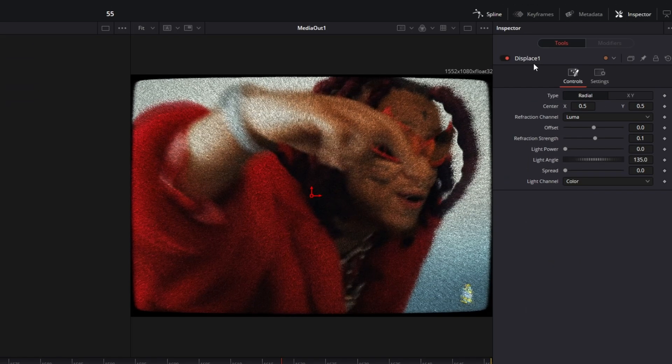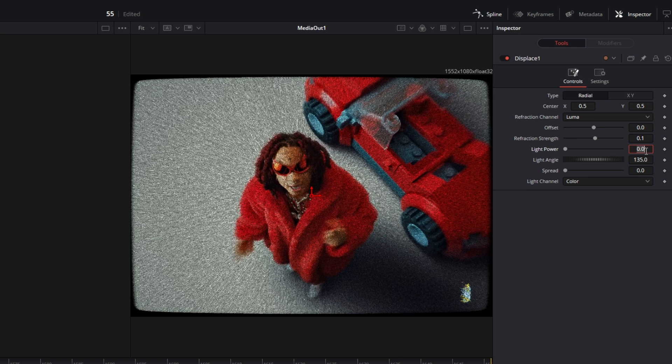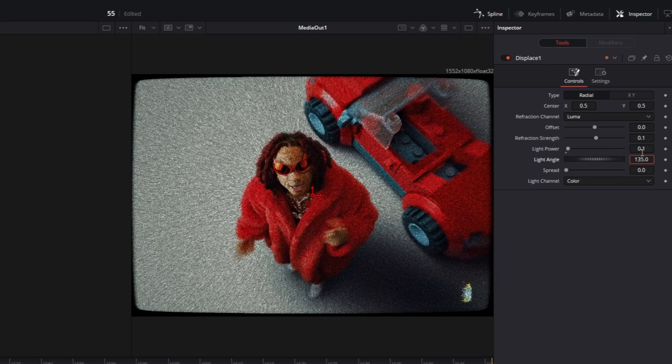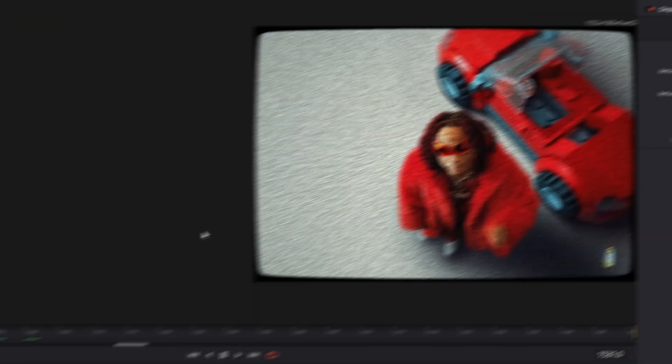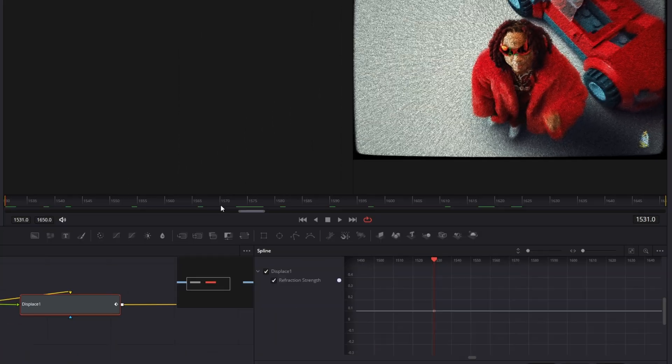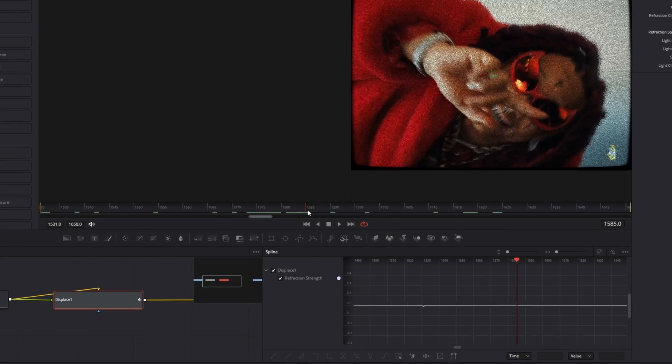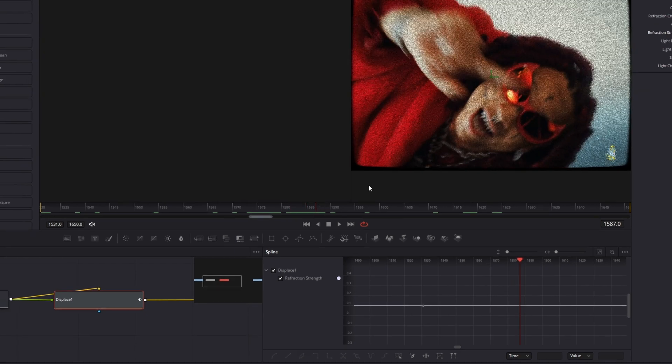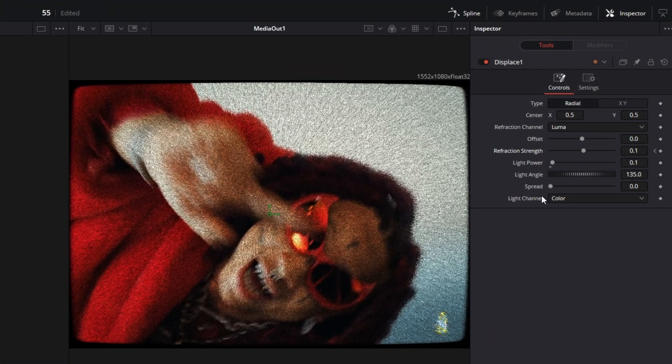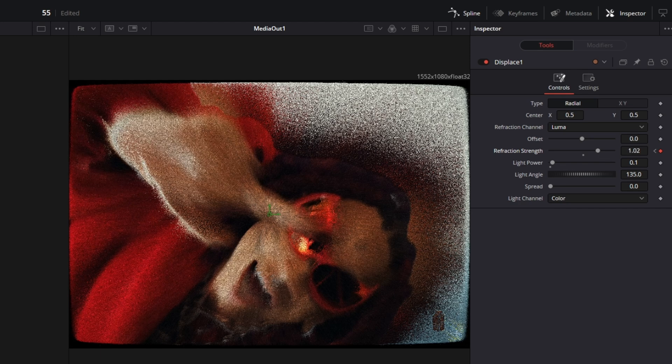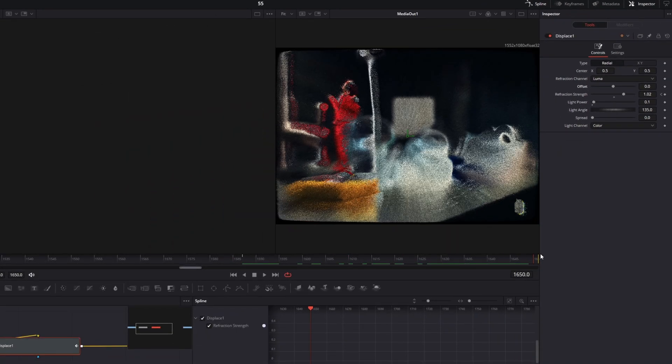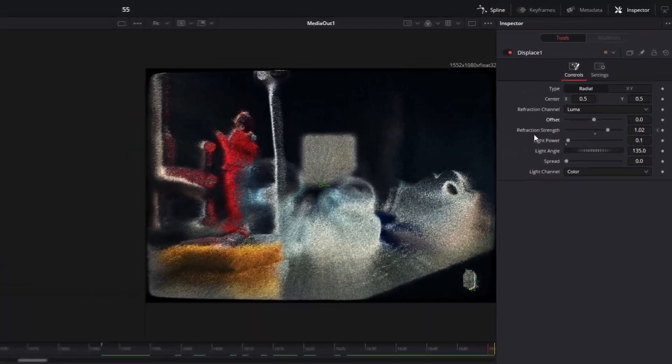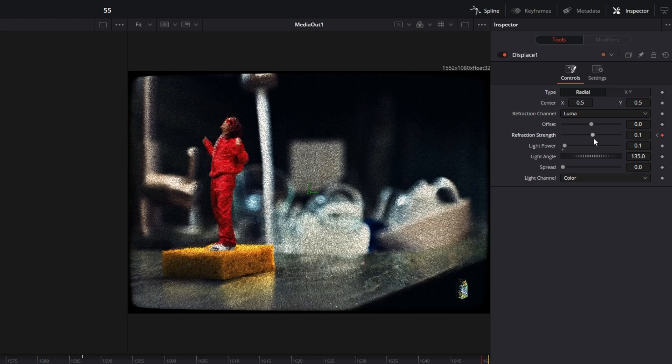Now go into the inspector of the displace node. Increase the light power to about 0.1. Then go to the first frame of your clip, go back to your refraction strength and create a keyframe. Now go about 50 to 60 frames to the right and increase the refraction strength to about 1. Again, go about 80 frames to the right and decrease the refraction strength to about 0.1.